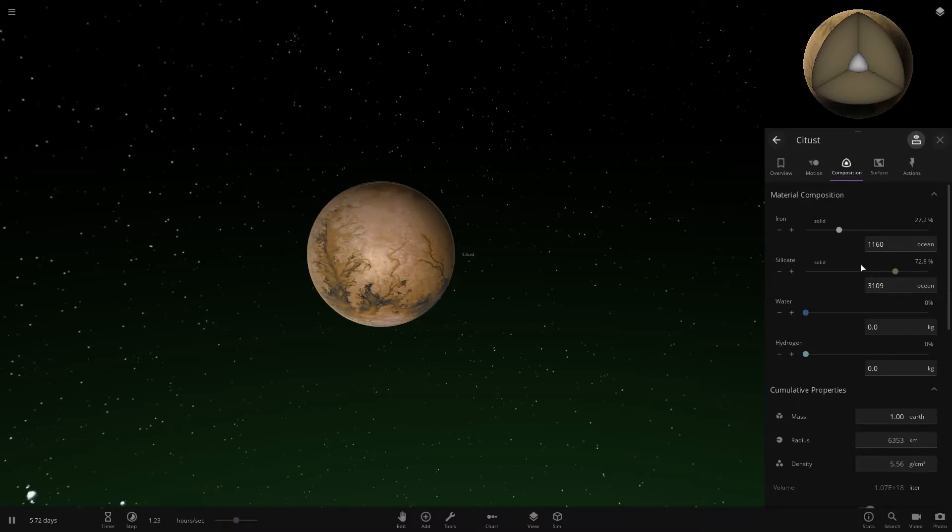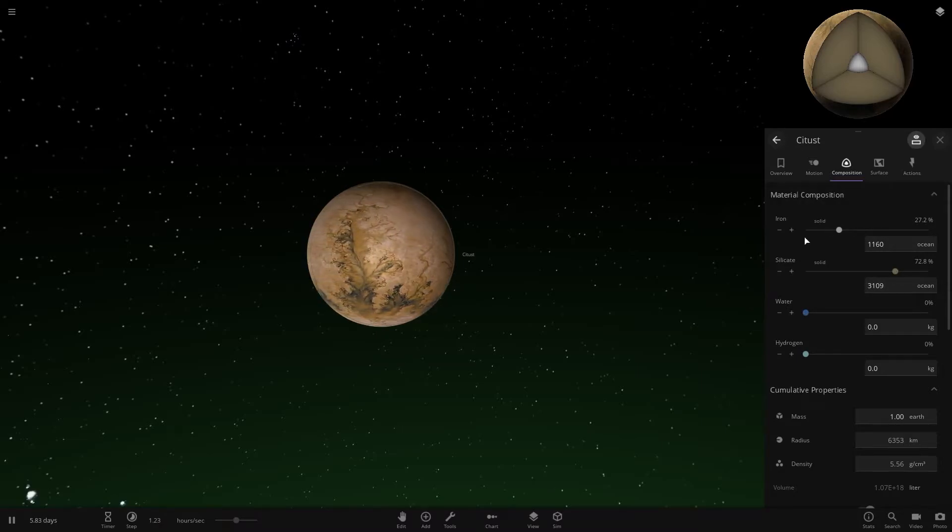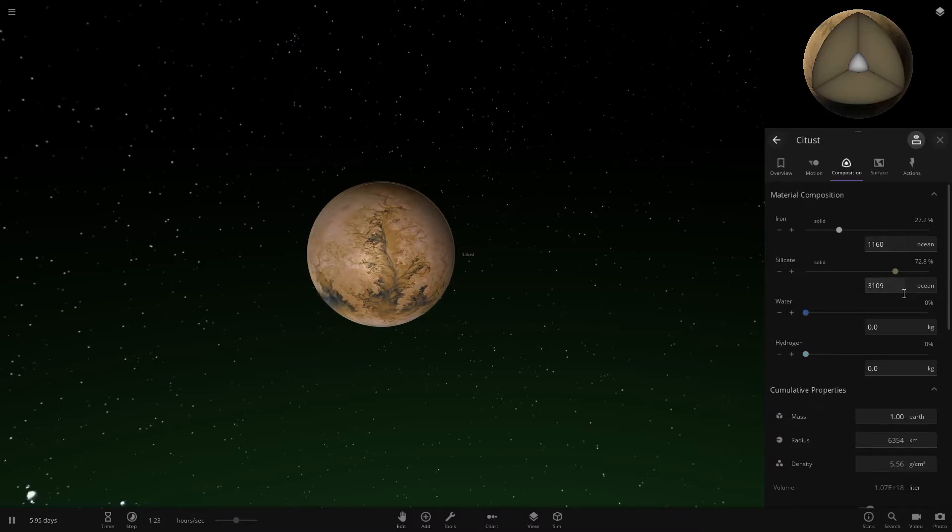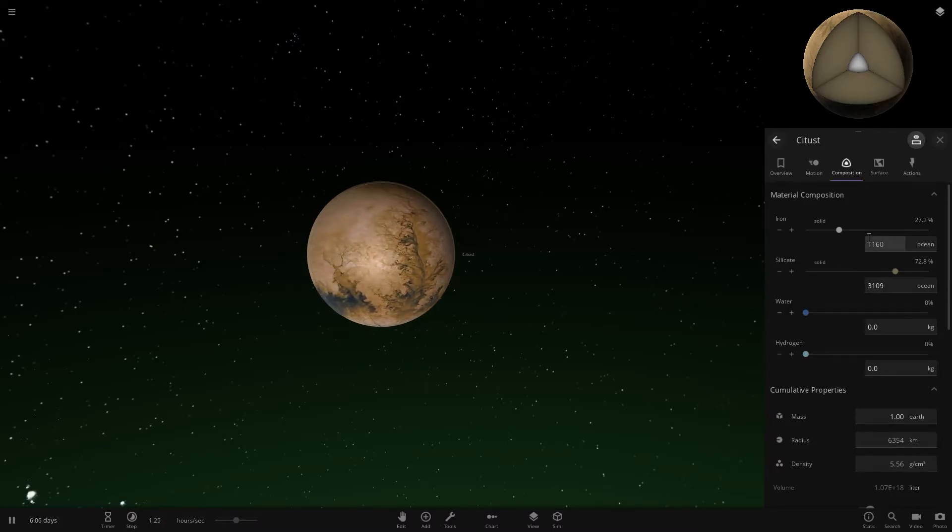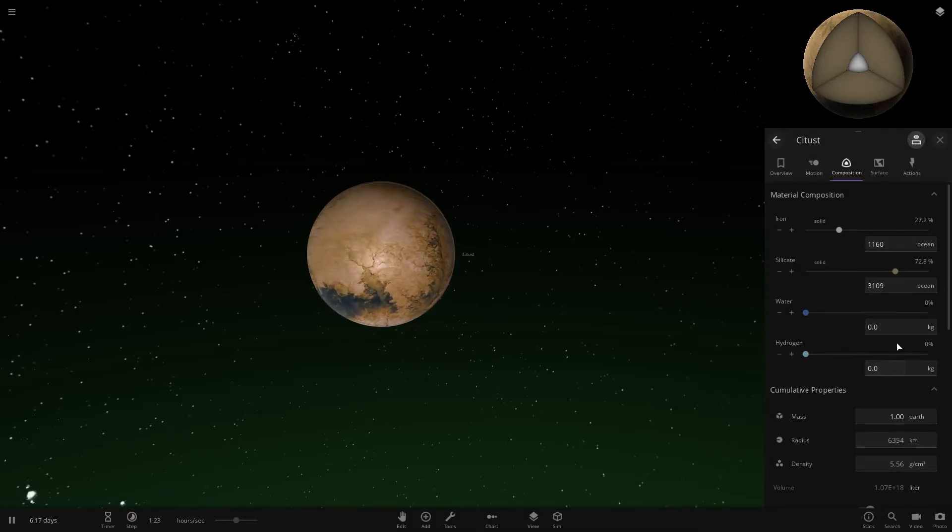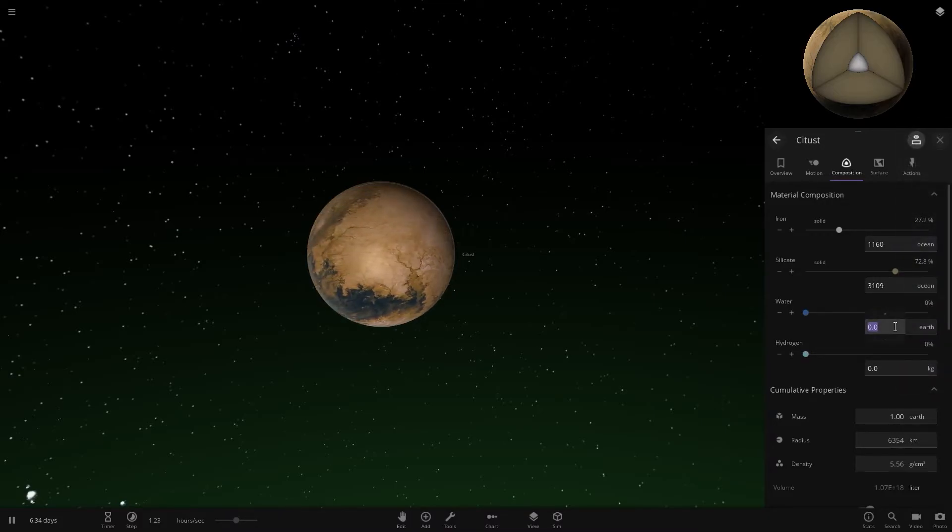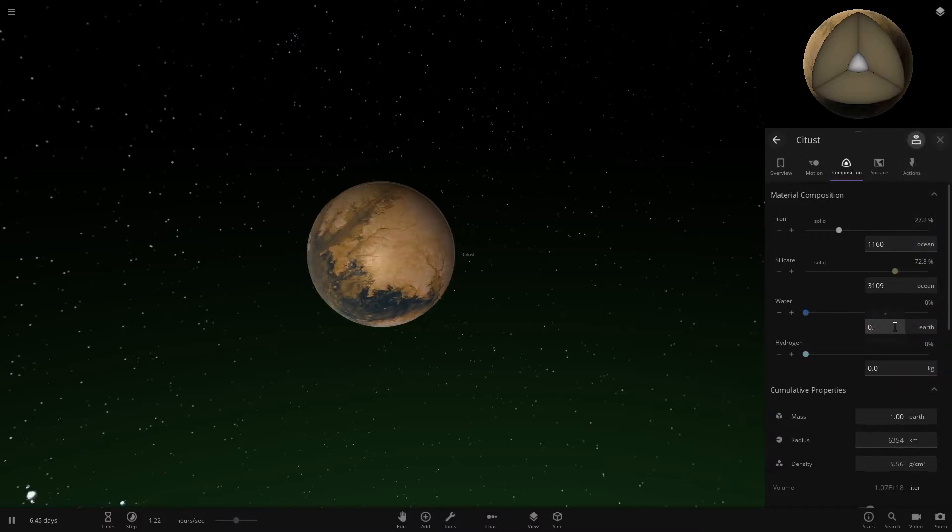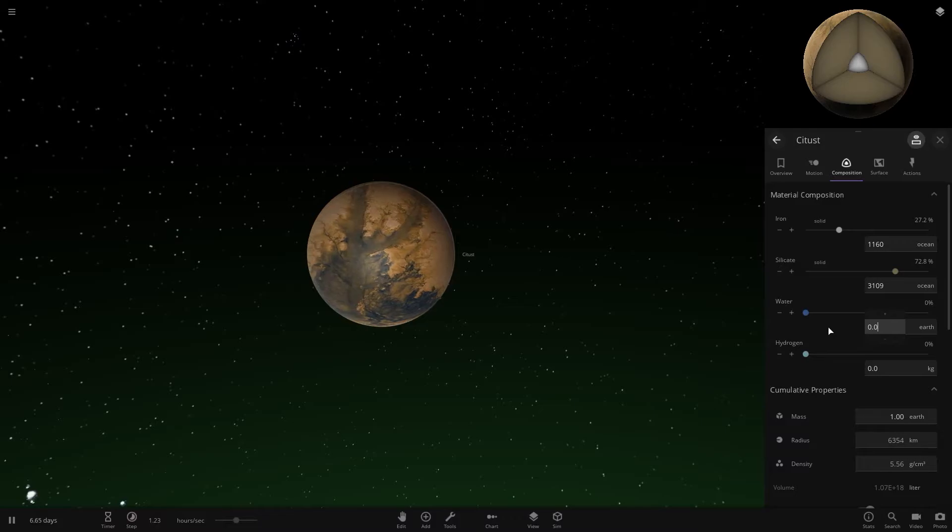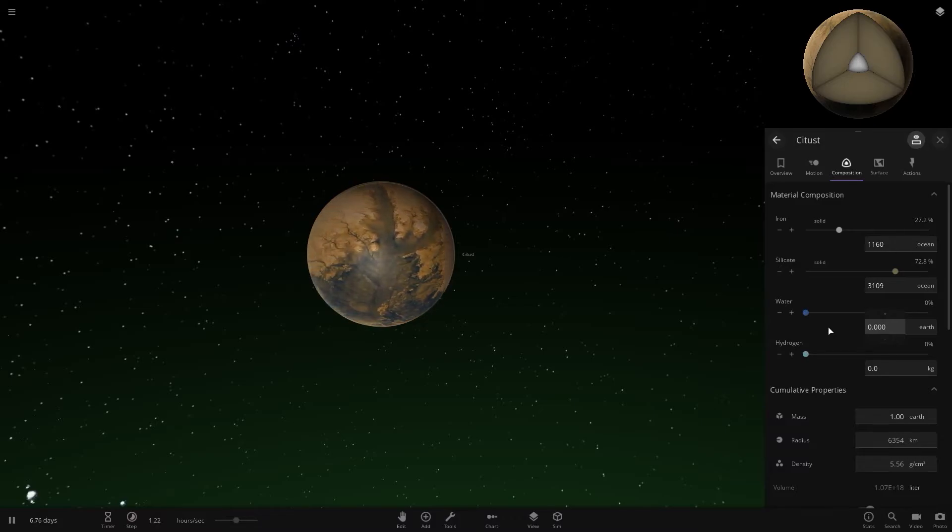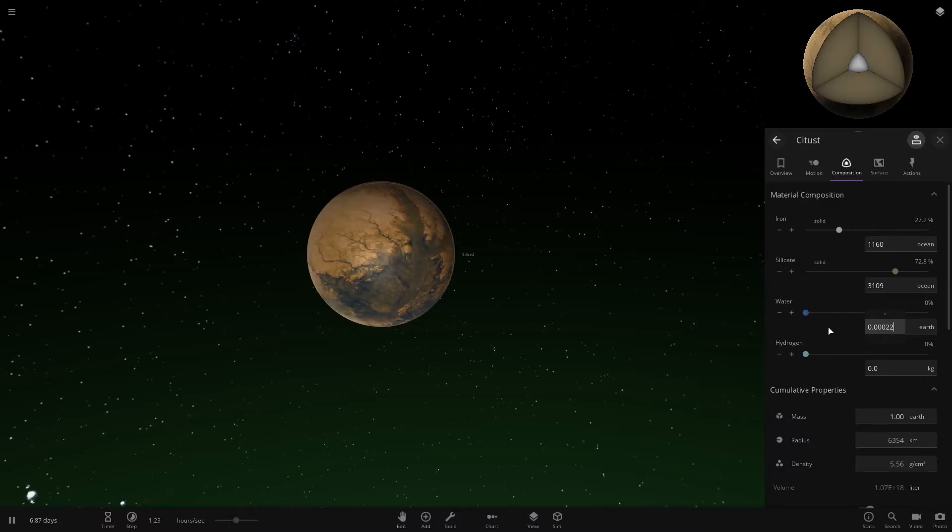For silicate, you want 72.8%, and if you adjust the iron right, it should automatically go there if you have your mass set the same as Earth. For water, you want to come to Earth and type 0.000226.